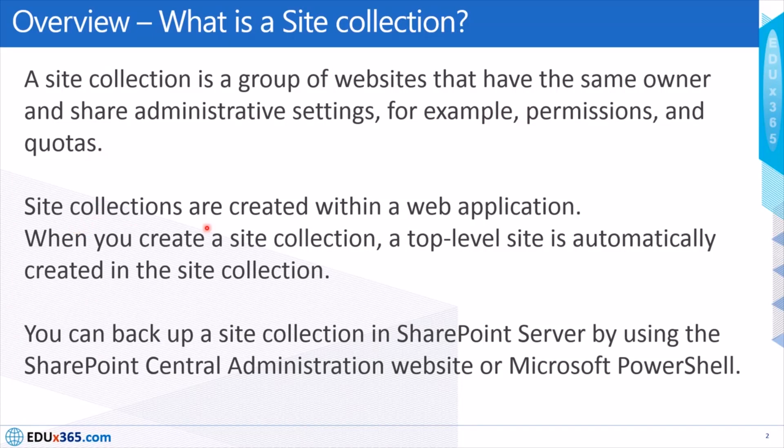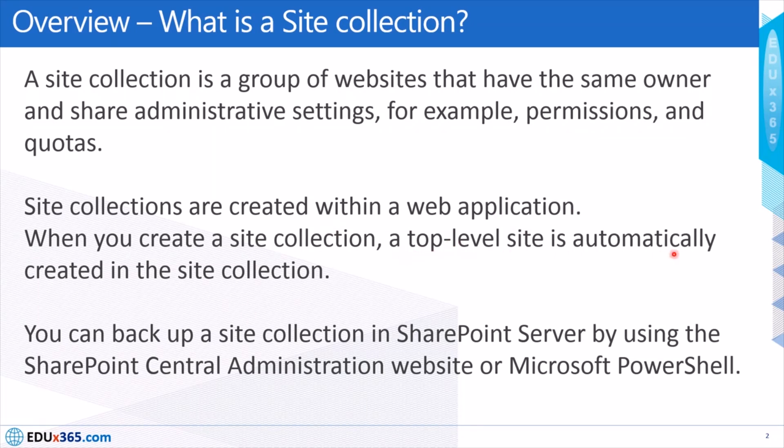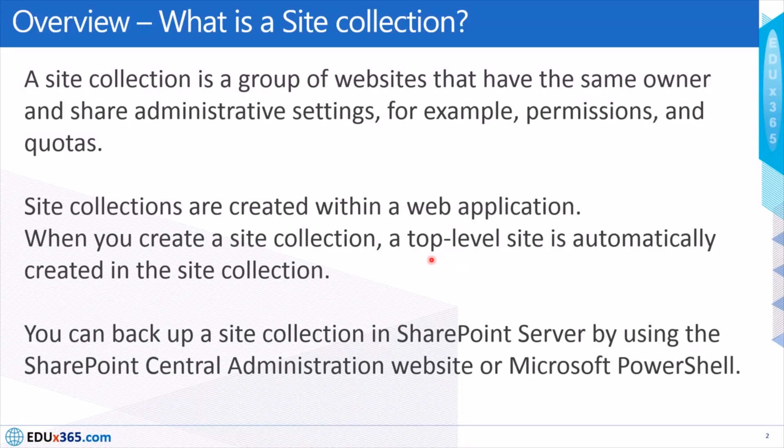Site collections are created within a web application. When you create a site collection, a top level site is automatically created in the site collection, and in my demo I'll be using the same top level site to back them up.